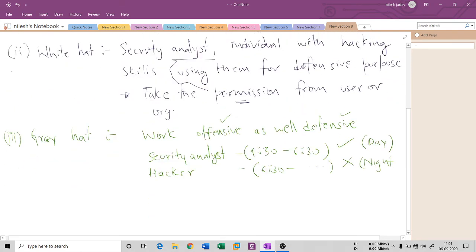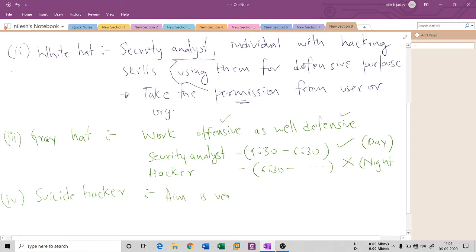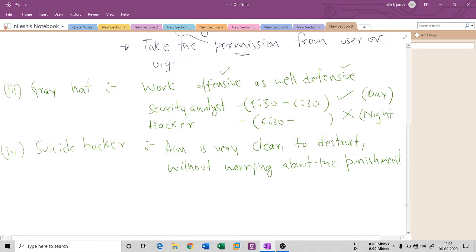The fourth hacker is the most brutal — it is known as the suicide hacker. These people completely aim for destruction purposes only. It's something like a suicide bomber. They have a very clear, straight aim to destroy, and they never worry about any punishment. The aim is very clear: to cause destruction without worrying about the consequences.